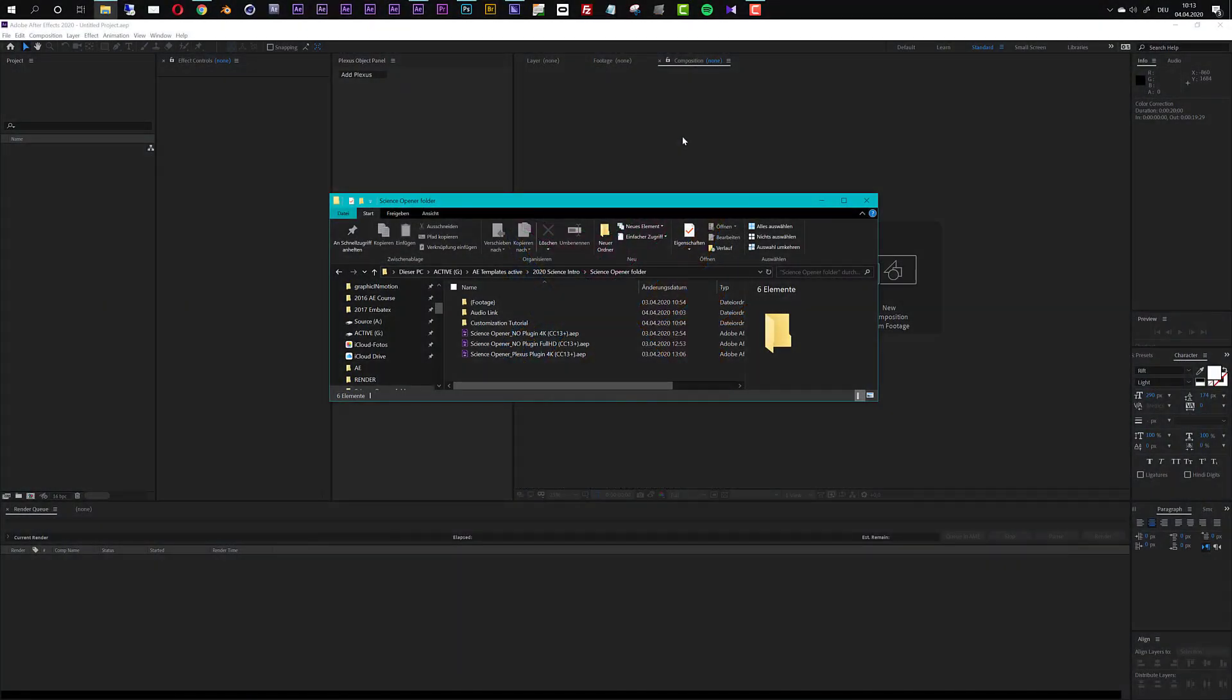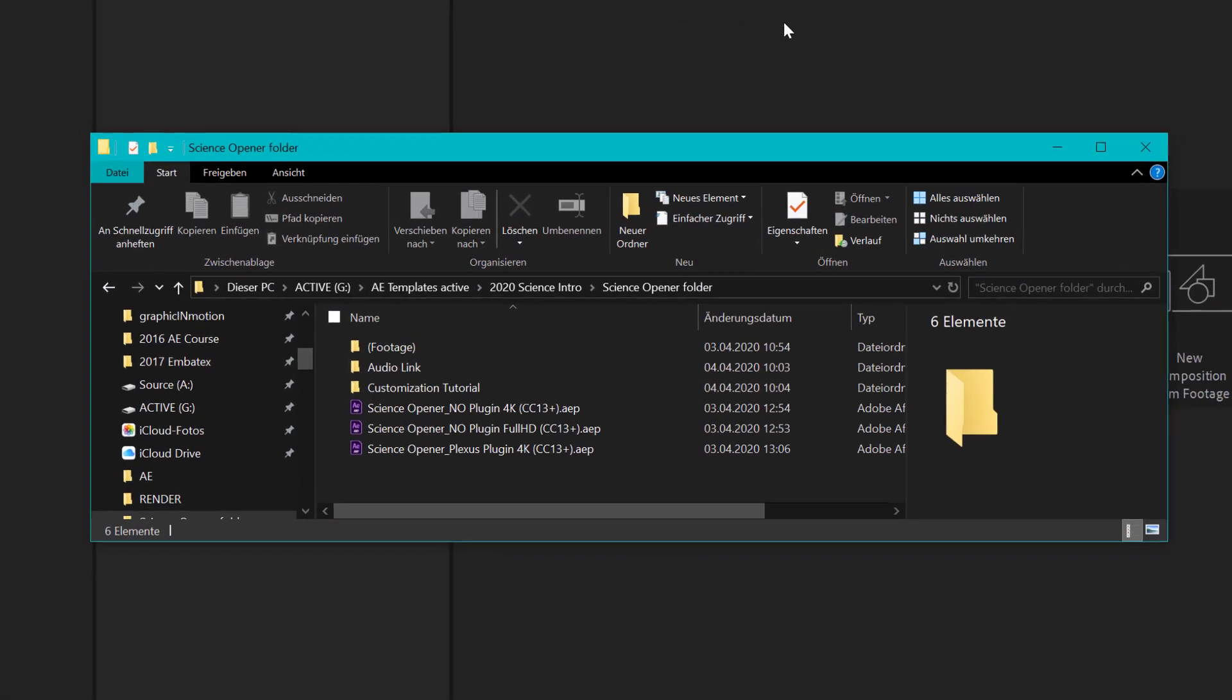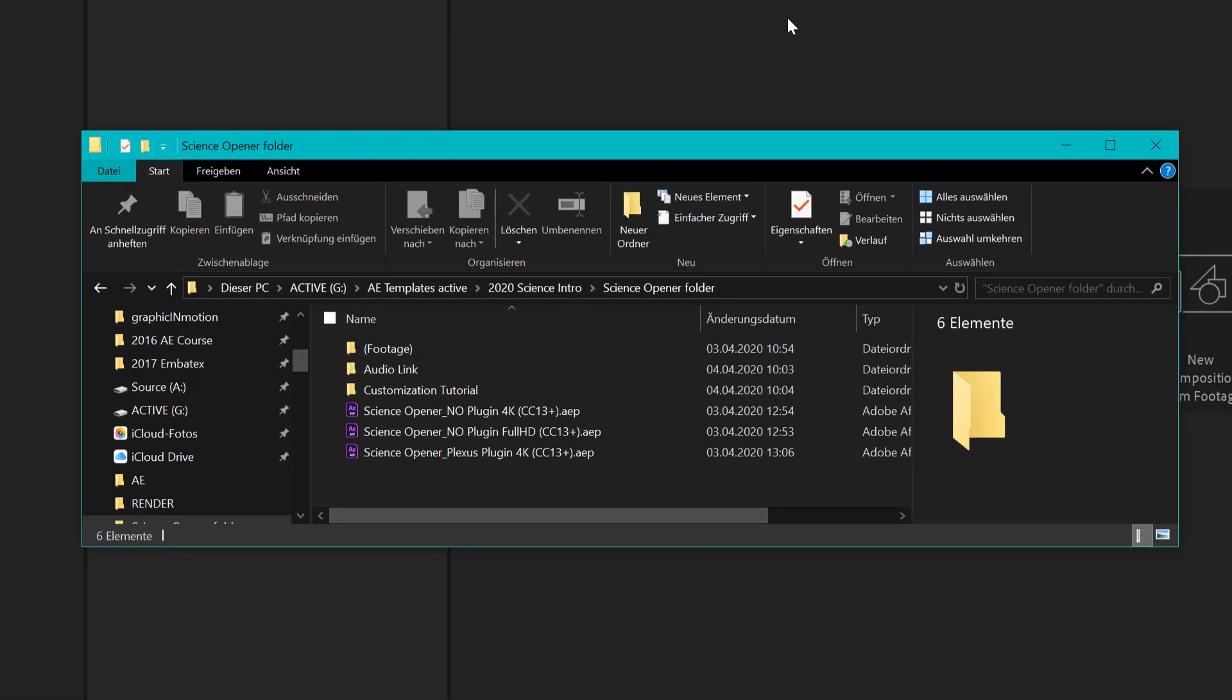Hello and welcome everybody, this is Roland Hartmann from graphicinmotion.com and in this tutorial I will show you how to customize my SCIENCE Opener After Effects template.